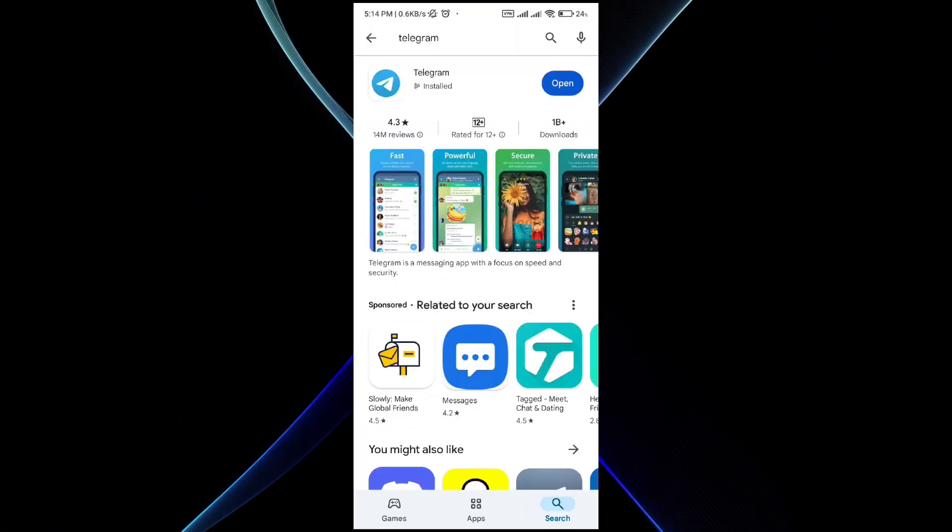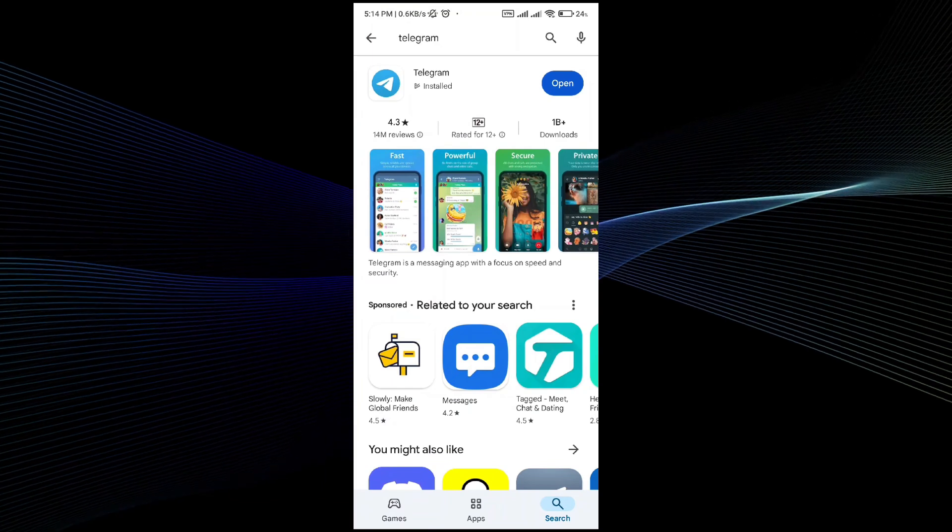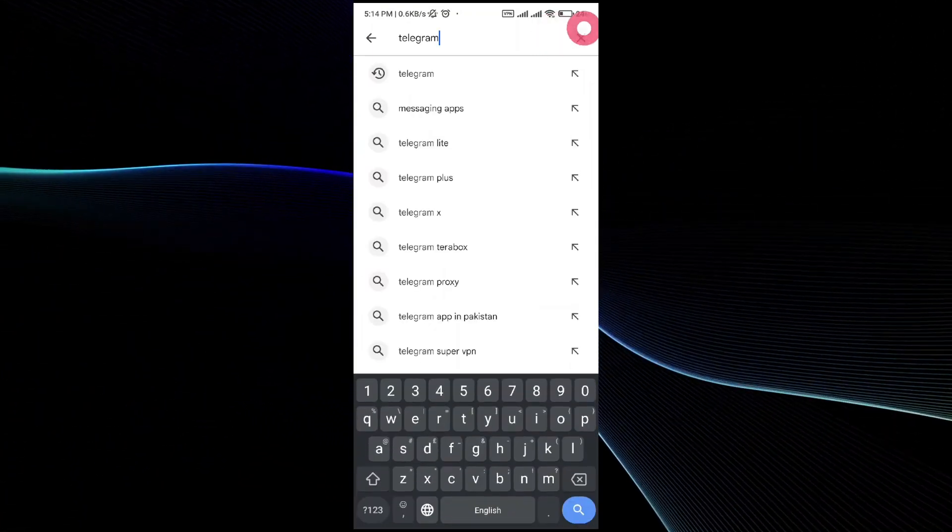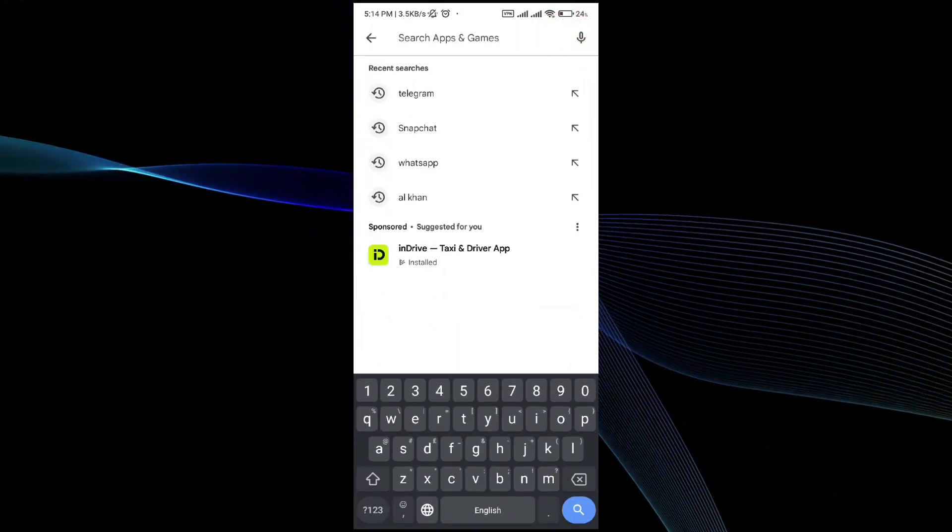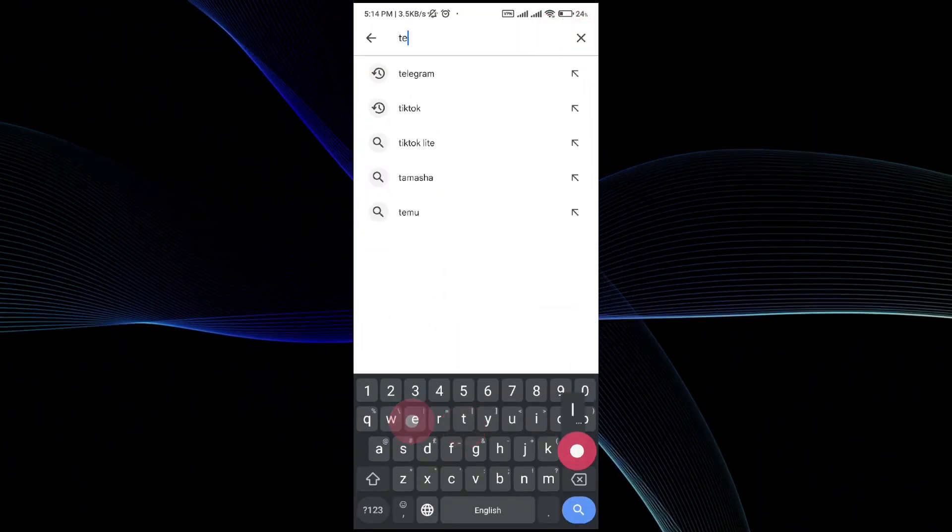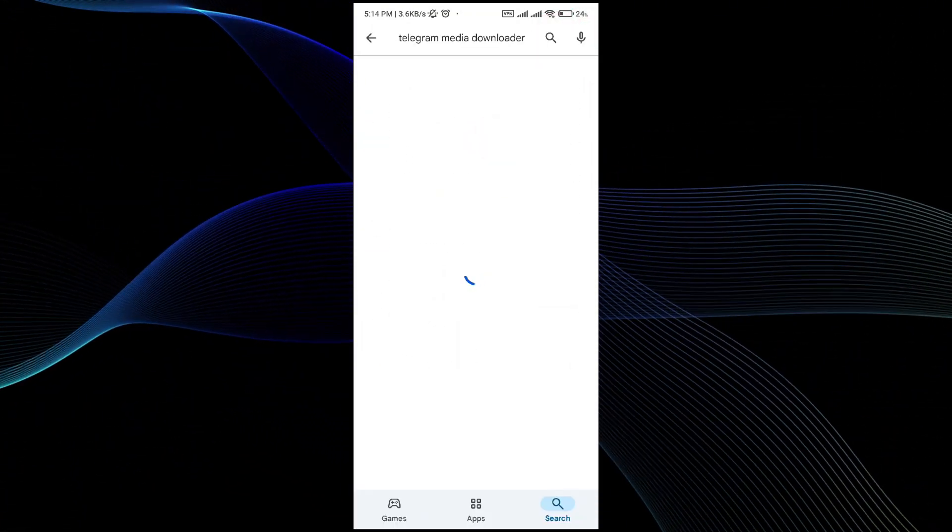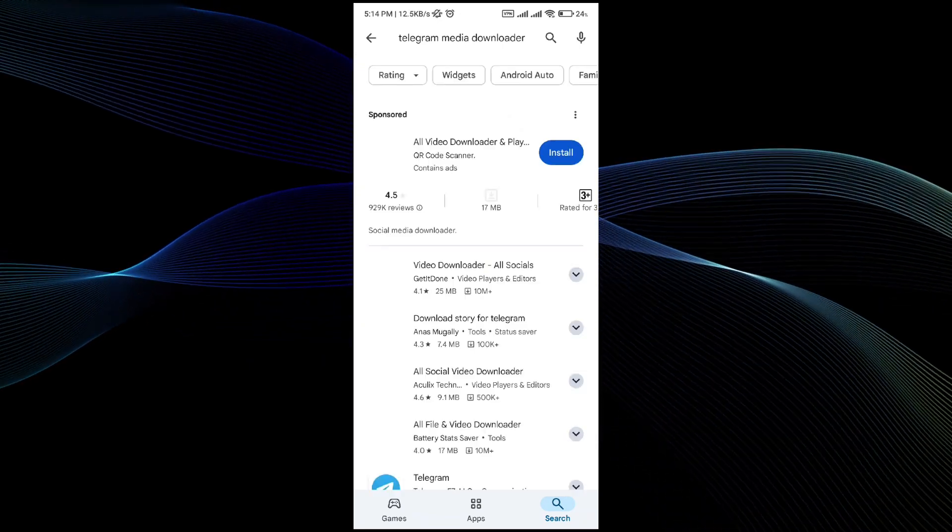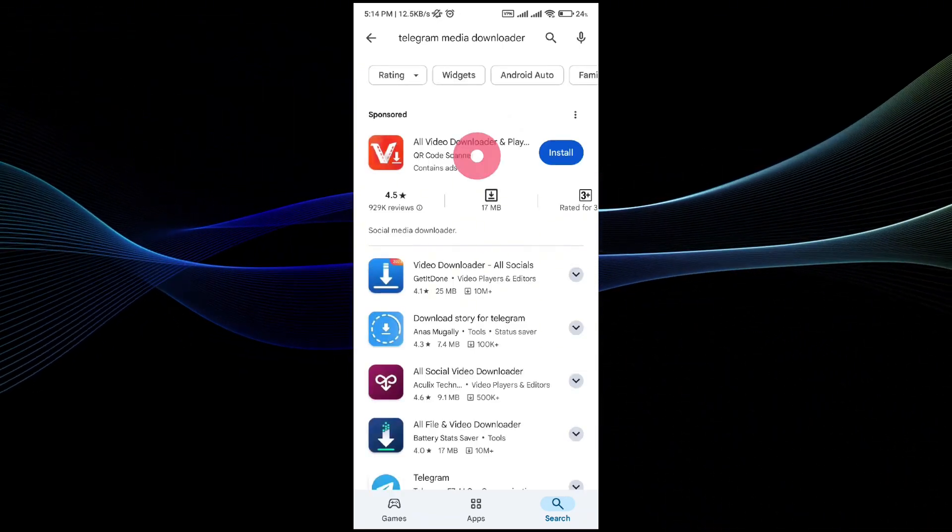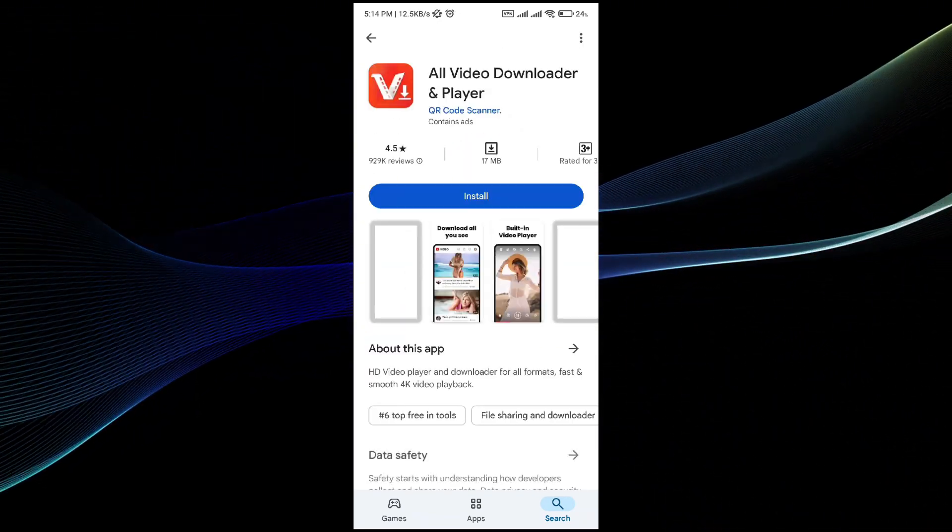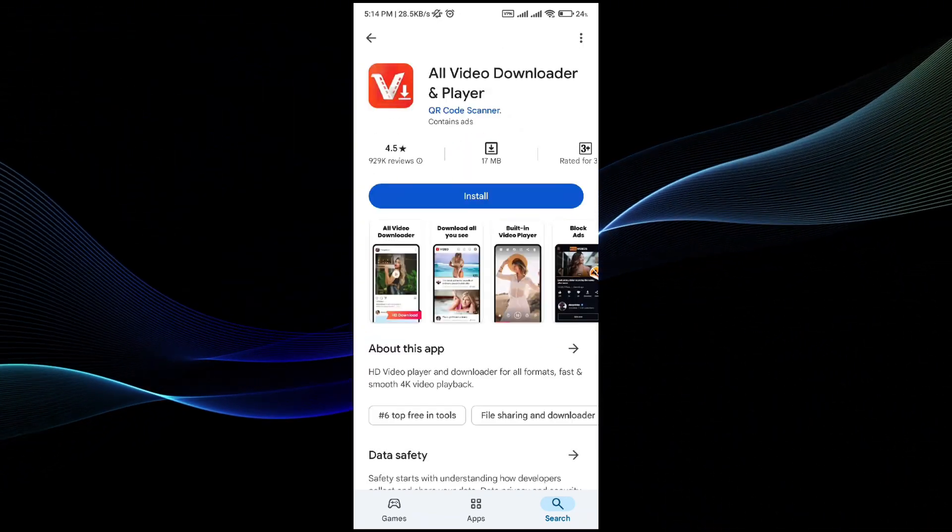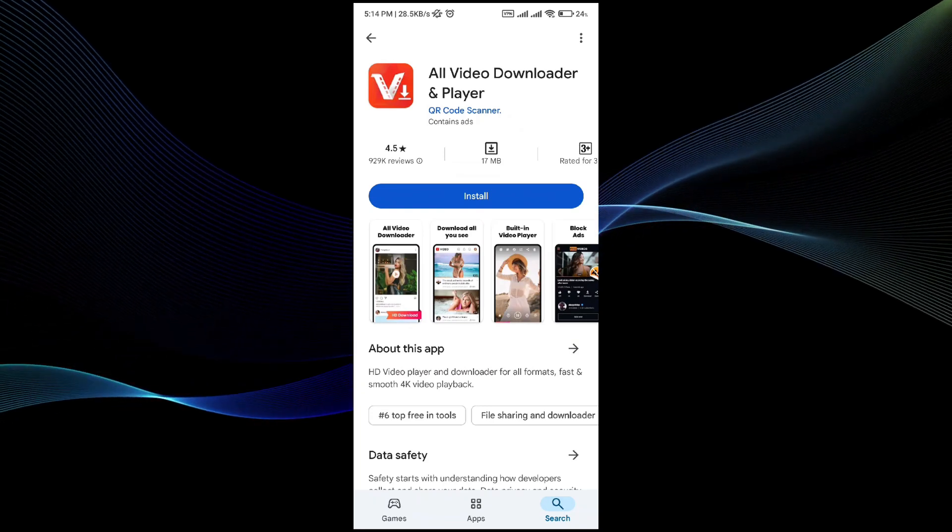The other thing is by downloading a separate tool which is for Telegram, that is Telegram Media Downloader. By downloading this Telegram Media Downloader, you will be able to download the videos directly from Telegram.